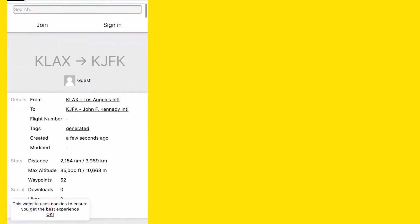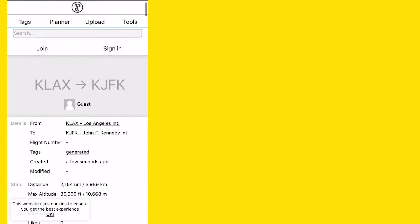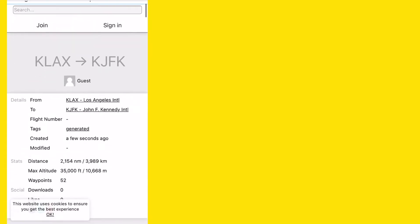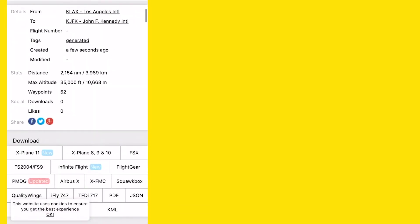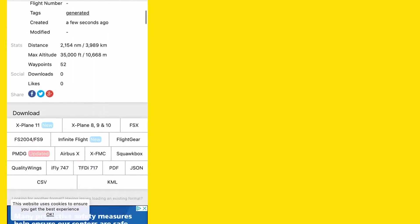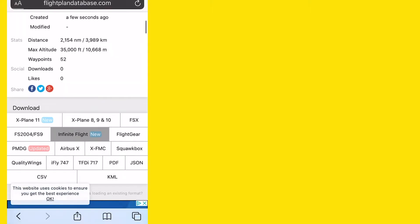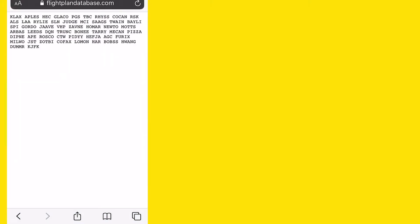Then you can see there it has all of your altitude and all that stuff, but now you're going to go on the bottom and press Infinite Flight. And then you're going to want to copy all of that.